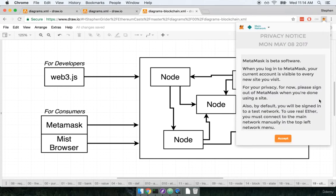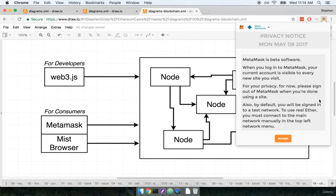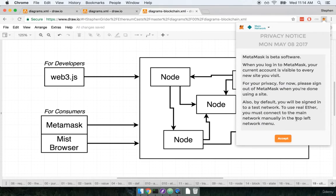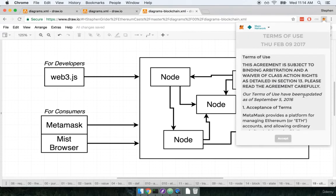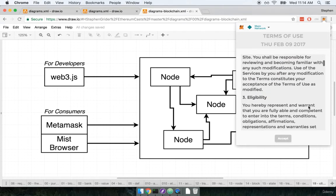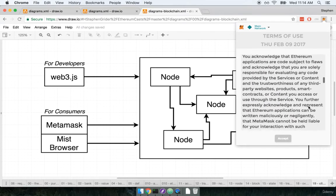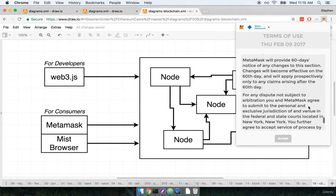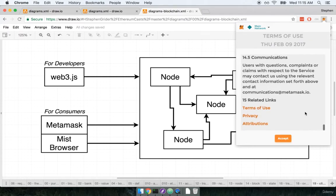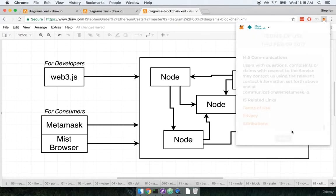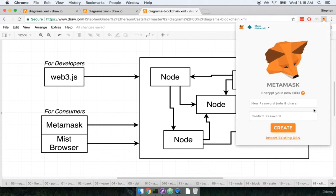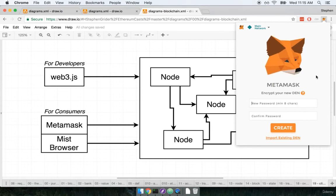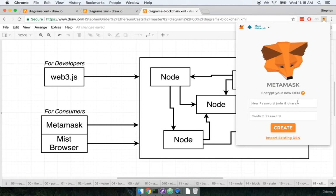The first thing we get prompted with is a couple of privacy notices and terms of use. So we'll scroll through it. If you want to you could certainly read it.